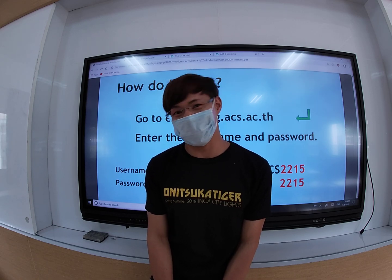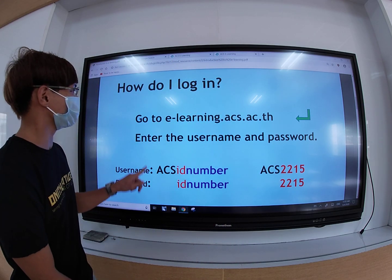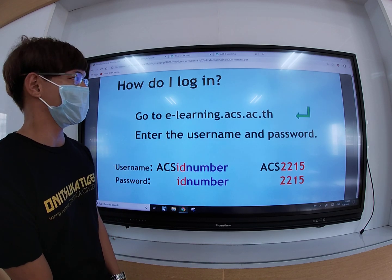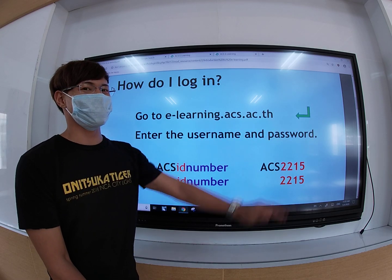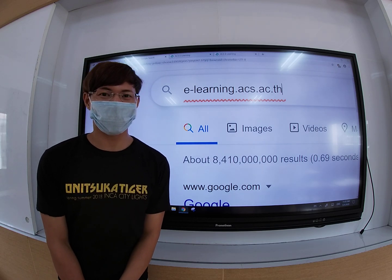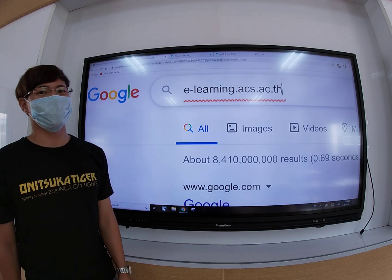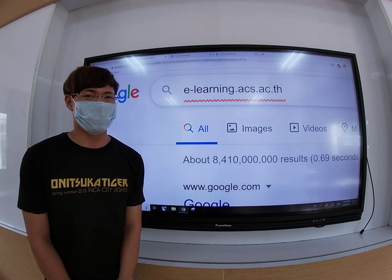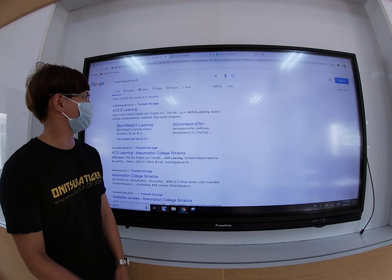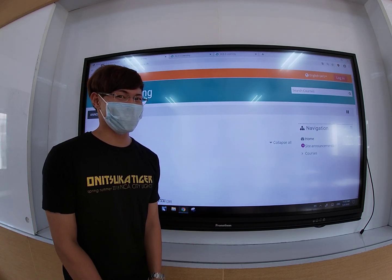Please open your Google Chrome or any search engine and type in e-learning.acs.ac.th. Open your Google Chrome and let's do it together. Type in e-learning.acs.ac.th and enter. Now I'm in. What about you? Are you in the website?